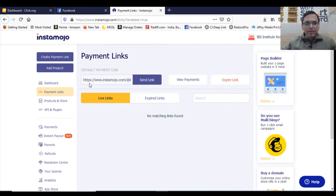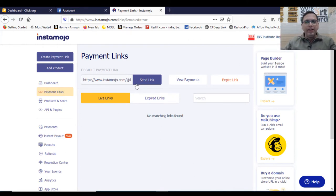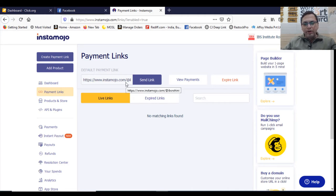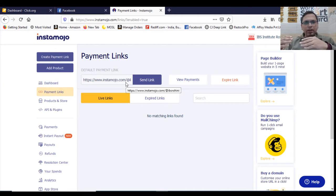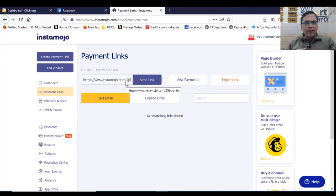So payment link is simple. You can just copy this link and send it to anybody. And it's a blank link. You do not put any amount to it. You just simply give this and say, okay, use this link, pay by card or whatever mode you want to pay. And you will get to see payments.